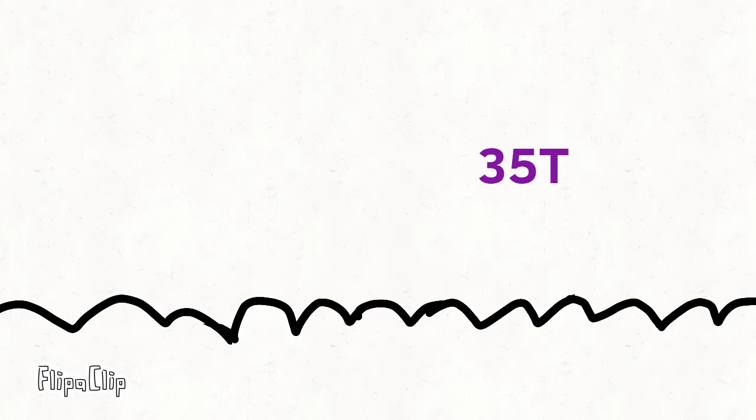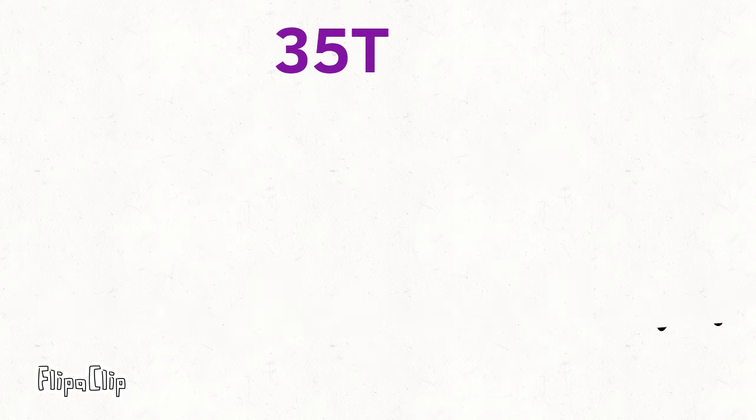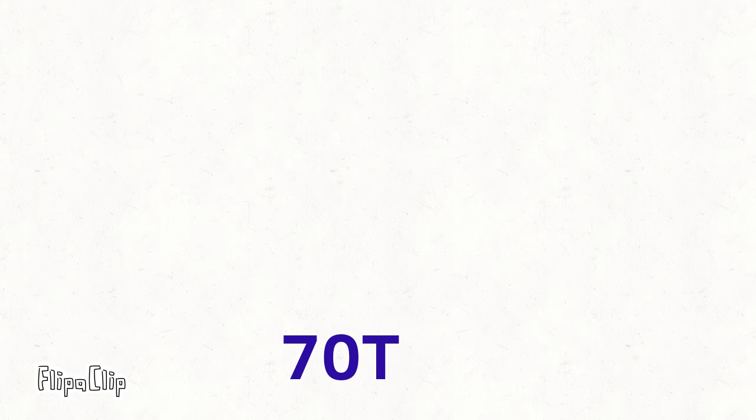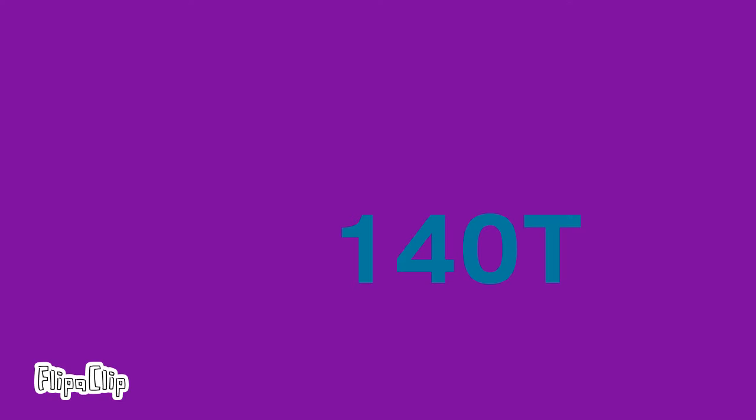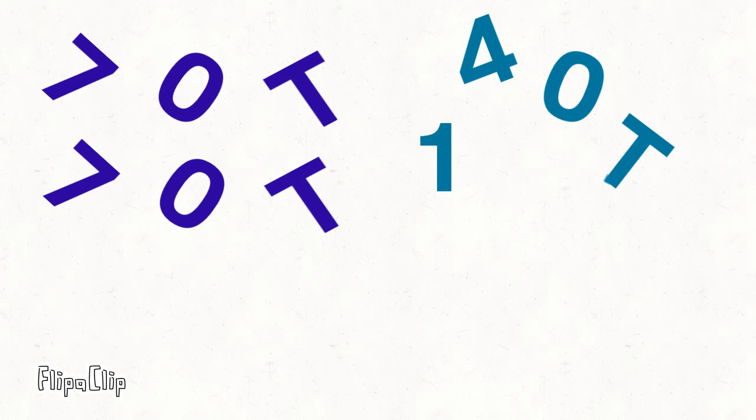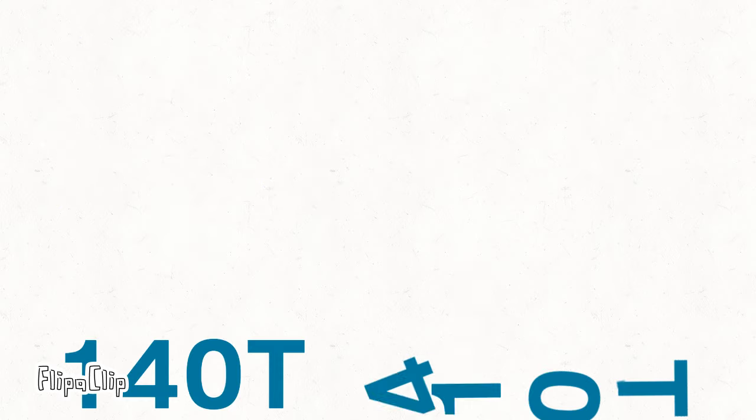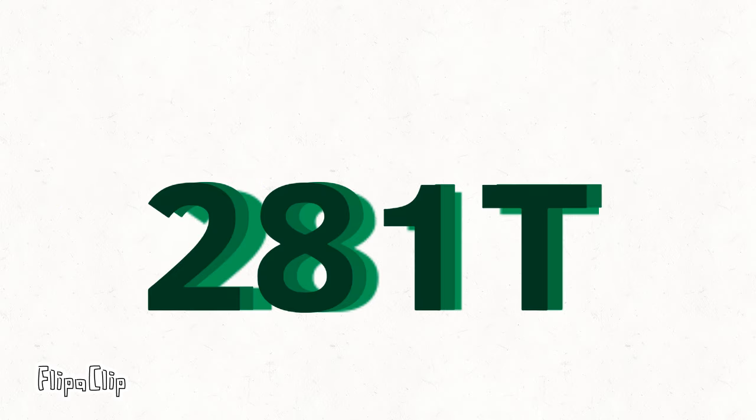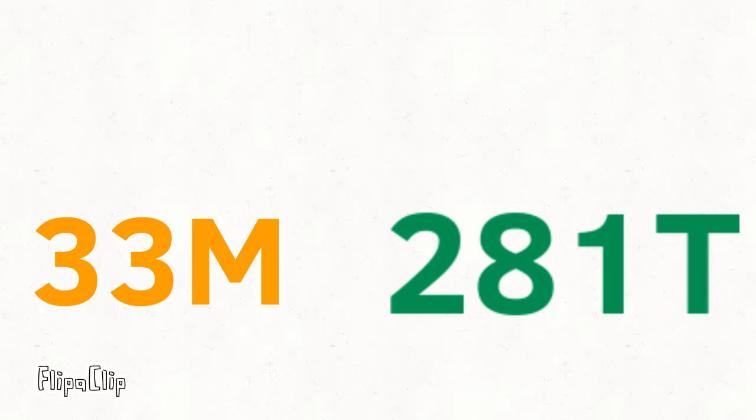35 trillion. I am very deformed. 70 trillion. 140 trillion. 281 trillion. Royal Shadow, what are you talking about?